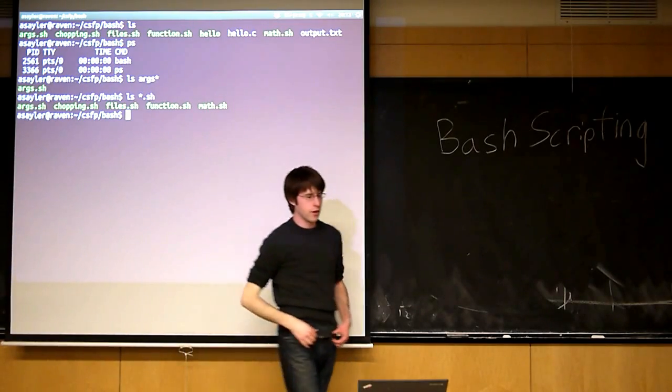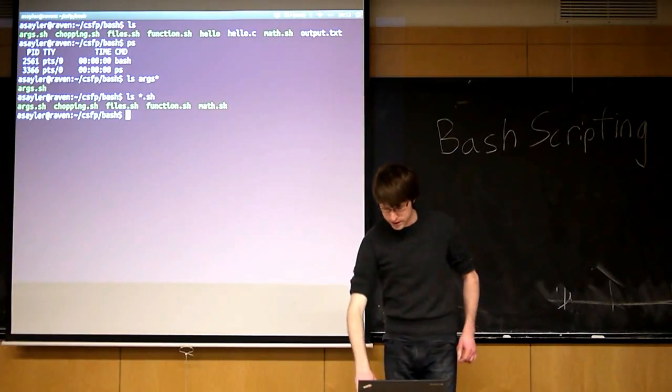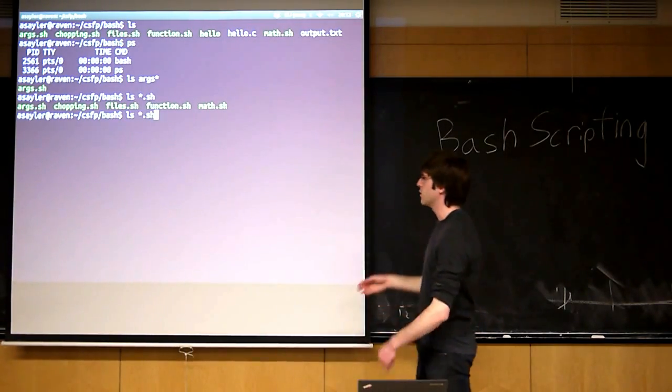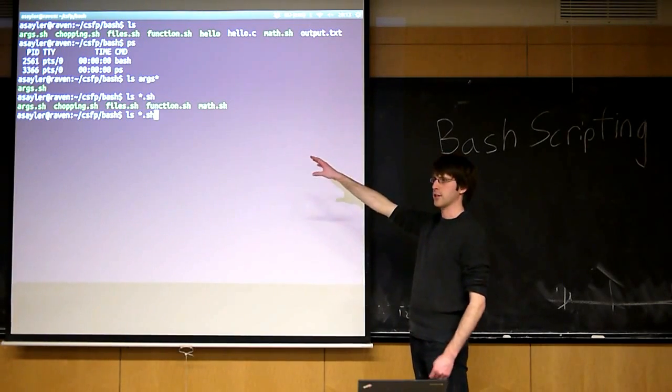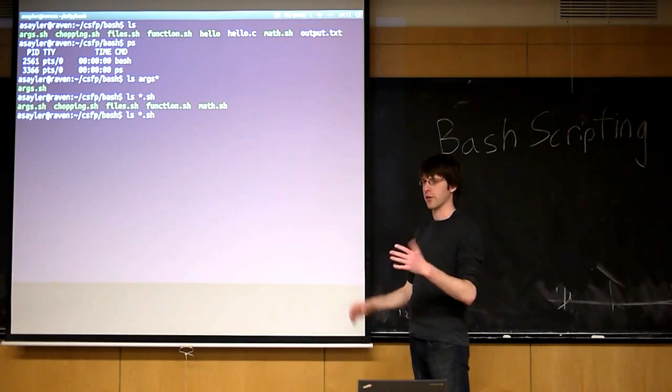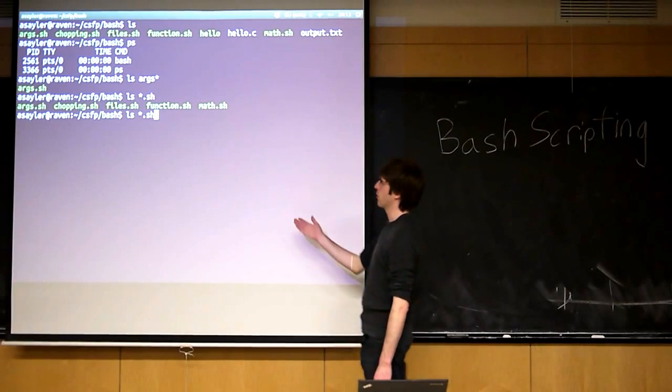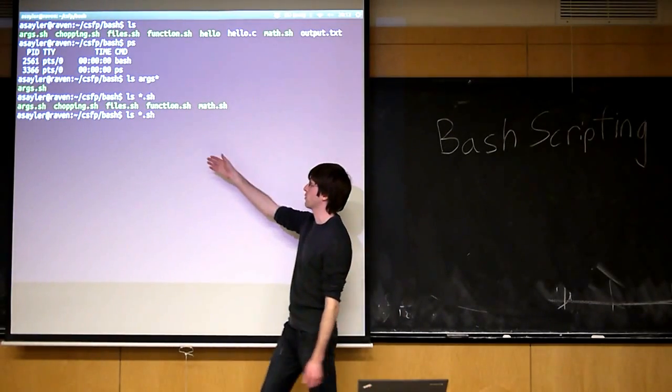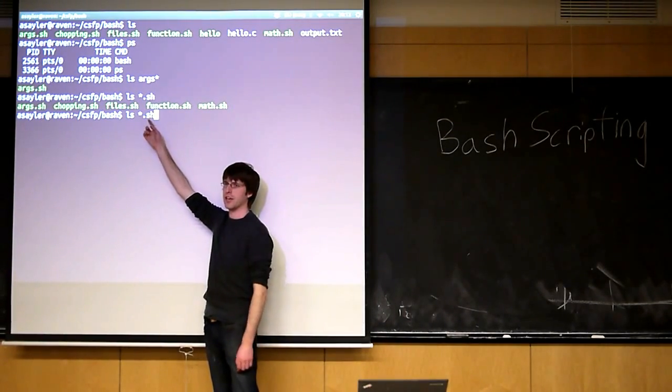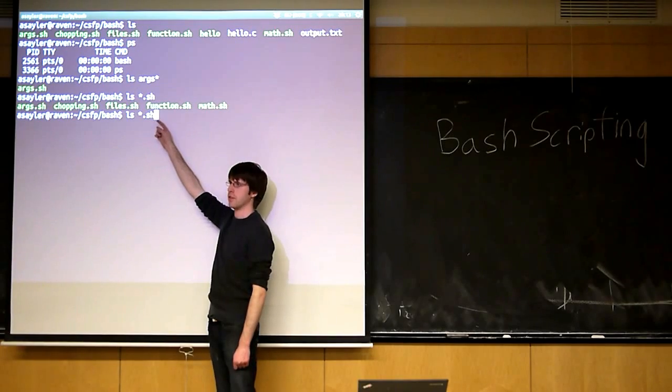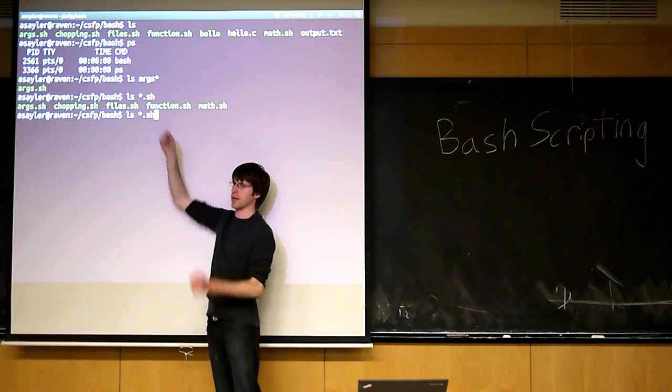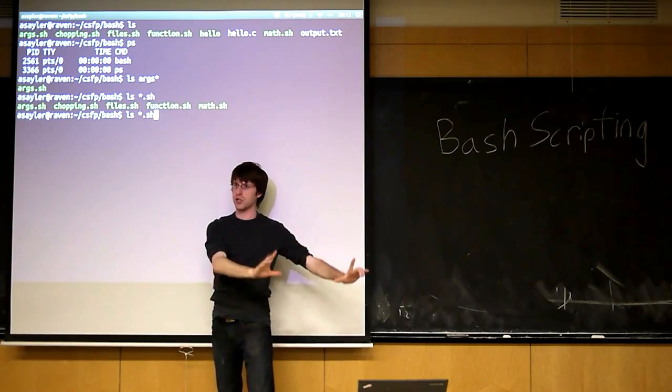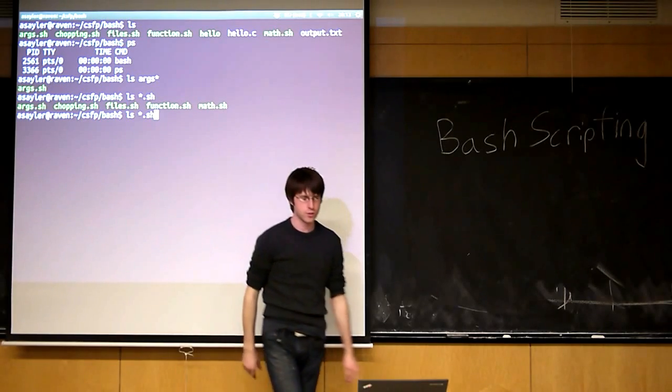So this is really handy because what it essentially allows you to do is it allows any program to take advantage of bash's ability to do this matching without the program having to worry about itself. So if you want to write a program that deals with files, you don't have to worry about how to handle this ampersand. You're never going to see an ampersand. All you're going to see is bash is going to take the ampersand, expand it, and then it's going to pass you the list of all the files that I've expanded into.